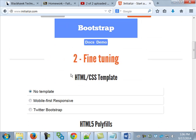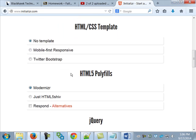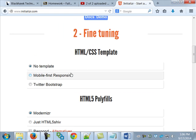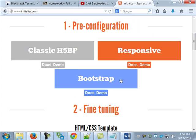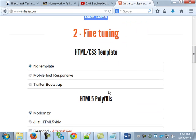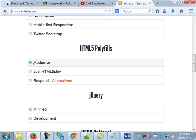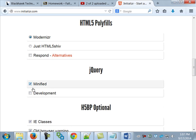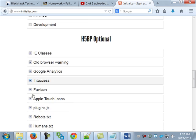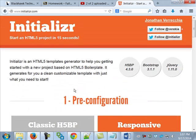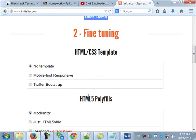I want to go over what's here when it talks about fine-tuning. If you don't like to choose the stuff from up top, you can go down and choose from here. Notice we could have a mobile-first responsive, a Twitter Bootstrap, and then there's Modernizr, just HTML shiv, respond with alternatives, minified or development jQuery, and then a bunch of optional stuff. What we want to do for right now is use something that's pretty much bare bones - we don't want hardly anything in here.